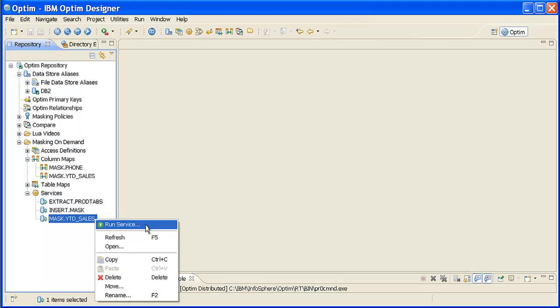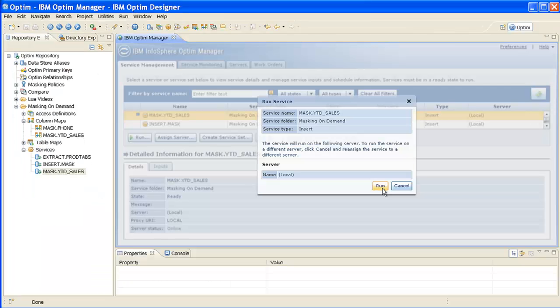When the OptumManager opens, click Run on the Run Service popup to execute the insert service.